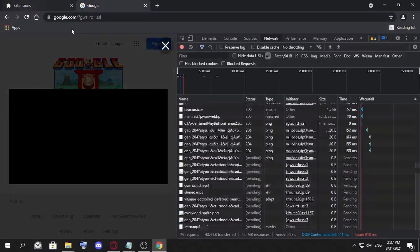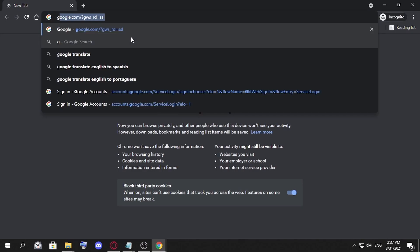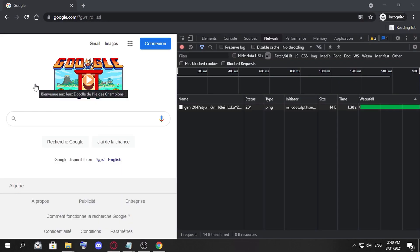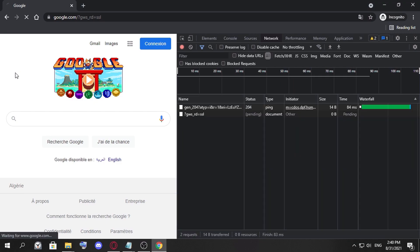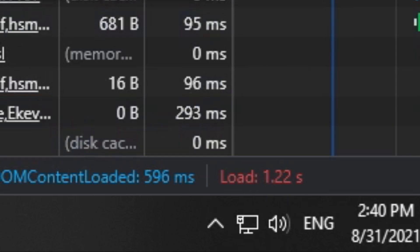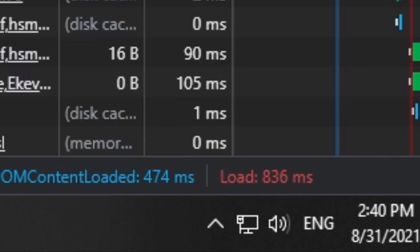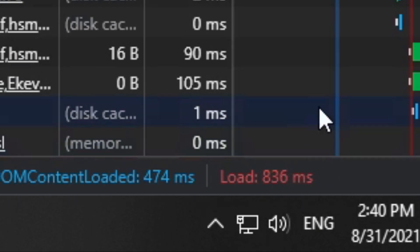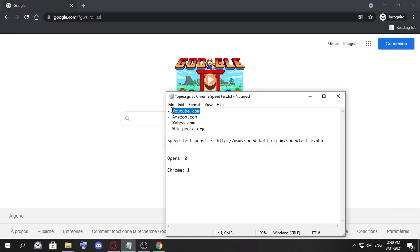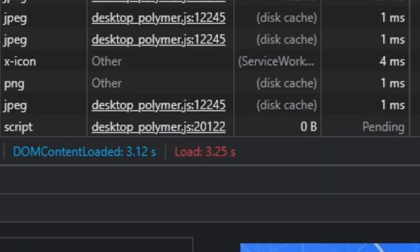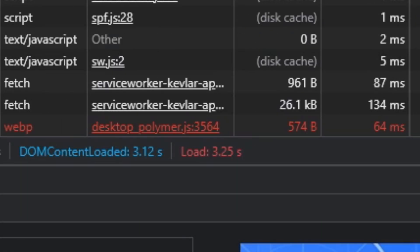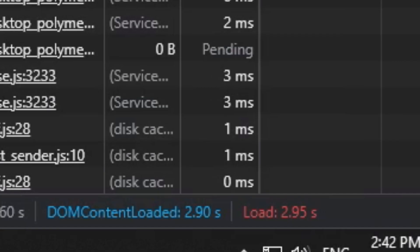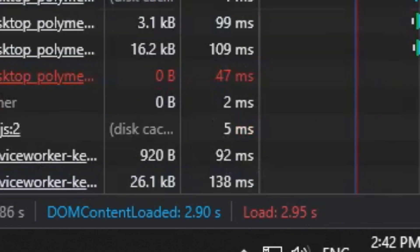Now we go to the next website that we want to test: YouTube.com. It says 3.3 seconds, we're going to give it 3.25 seconds. Now we test Google Chrome in the incognito mode and yeah, 2.95 seconds, 2.7 seconds. So in this one I think that Chrome wins.